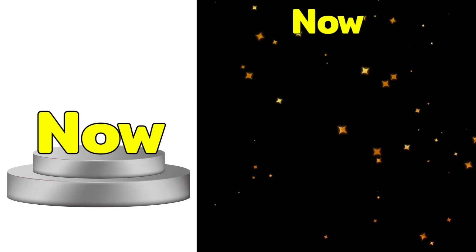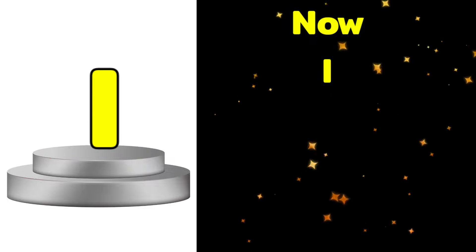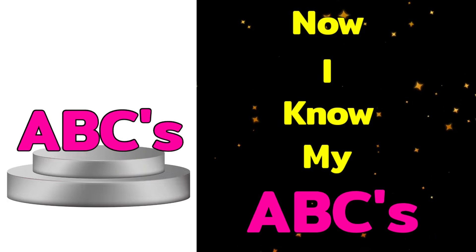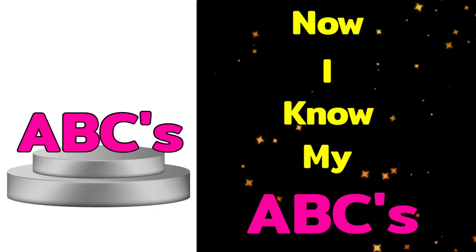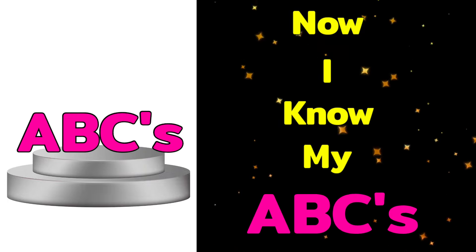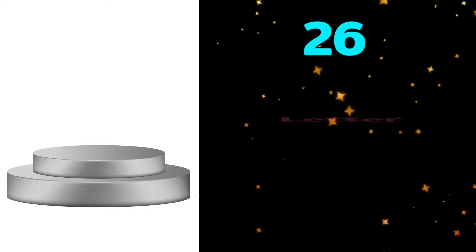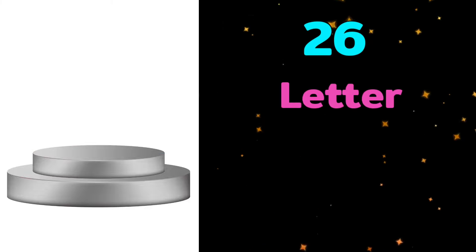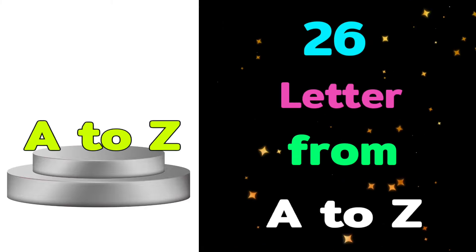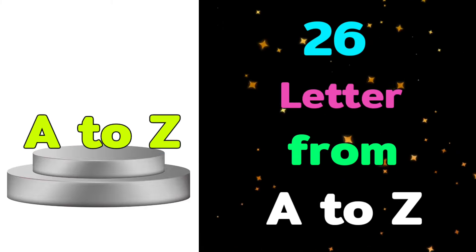Now I know my ABCs. 26 letters from A to Z.